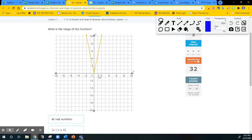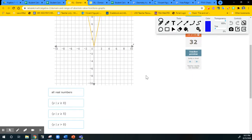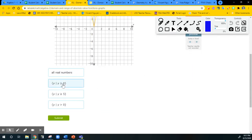The range for this one — the graph did not move up or down, so the range will be the same as the parent. It goes from 0 to positive infinity. Remember, range is all the y-values, so greater than or equal to 0 would be the range for that one.